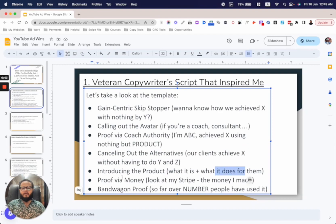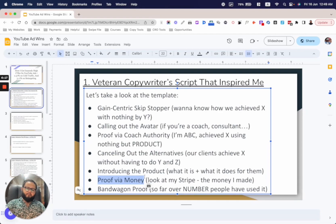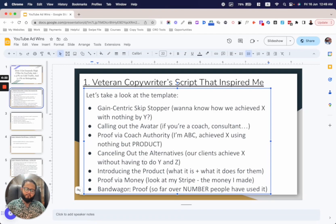Then you introduce proof via money. As I said — multiple types of proof. You show your dashboard, your Stripe, whatever your app is. 'Look, I'm not making this up — here's the proof I've made this much money, and that's what I do for a living. Look, I've made this much money.'